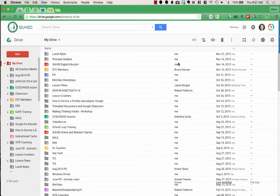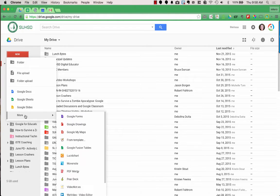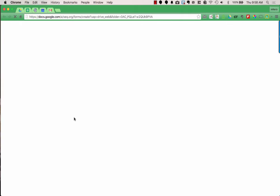When you want to create a Google Form, you're going to start out in Google Drive. On the left-hand side of your screen, choose New, and you'll see the types of documents that you can create. Forms is not listed on this initial dropdown, so go to More and then choose Google Forms.